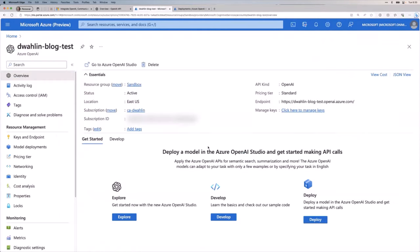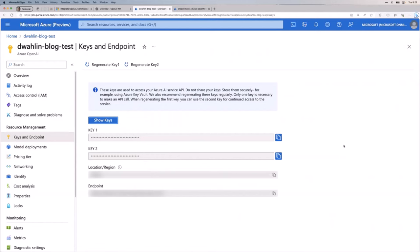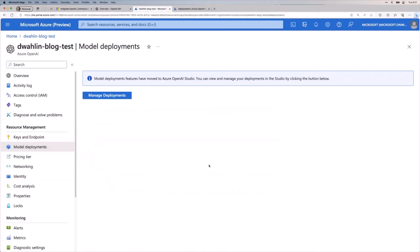Under model deployments, it now redirects you to Azure OpenAI Studio — that's relatively new in the last two months or so. In Azure OpenAI Studio, I've already deployed a model, but let me show the 'Create new deployment' flow. These are the models available today. GPT-4 is there, but requires approval to access. For most of my work I use GPT-3.5 Turbo — it's cheaper and super fast.